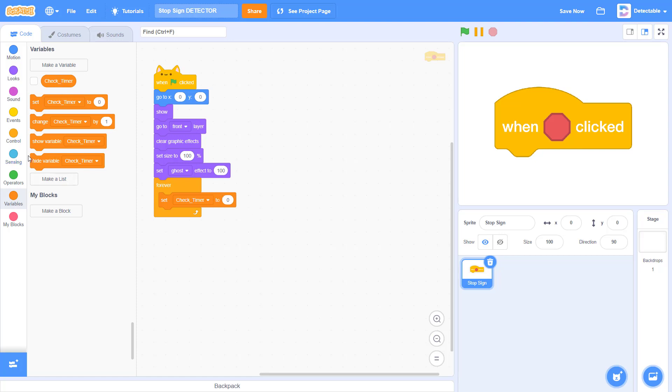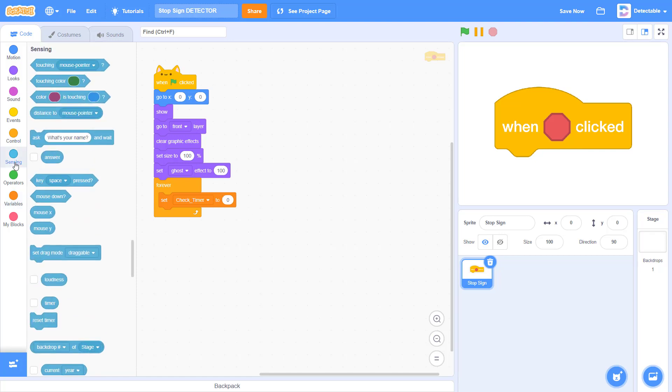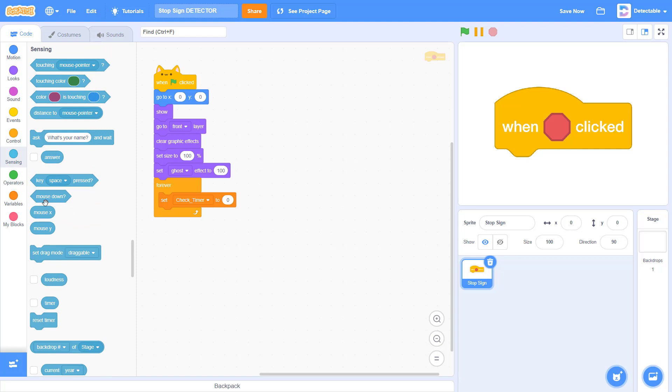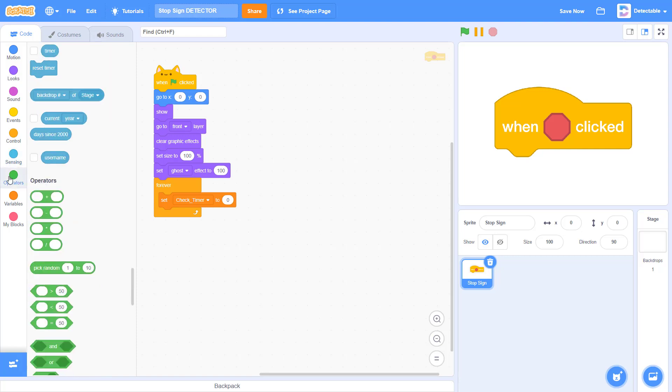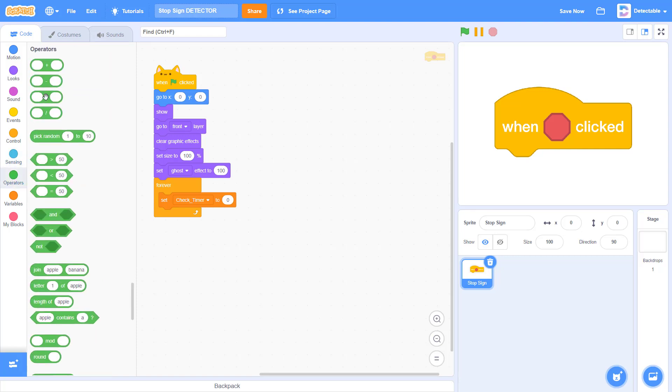Set check timer to the timer value plus 0.1.